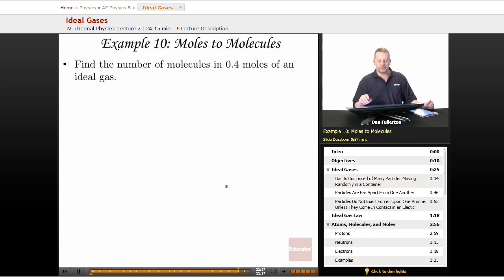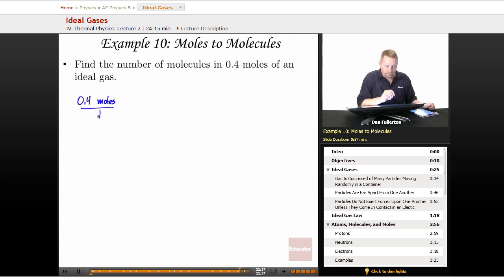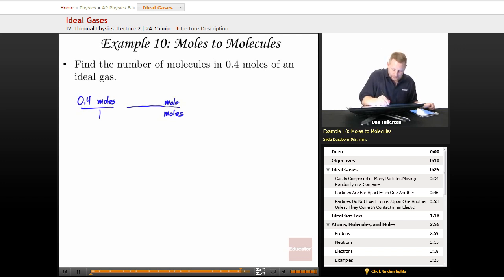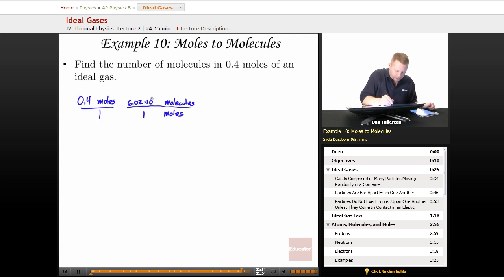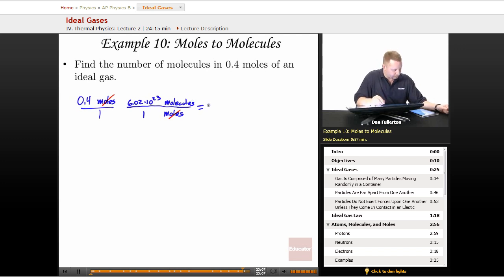Find the number of molecules in 0.4 moles of an ideal gas. We multiply 0.4 moles by 6.02 times 10 to the 23rd molecules per mole. The moles cancel, leaving 0.4 times 6.02 times 10 to the 23rd, which equals 2.4 times 10 to the 23rd molecules.